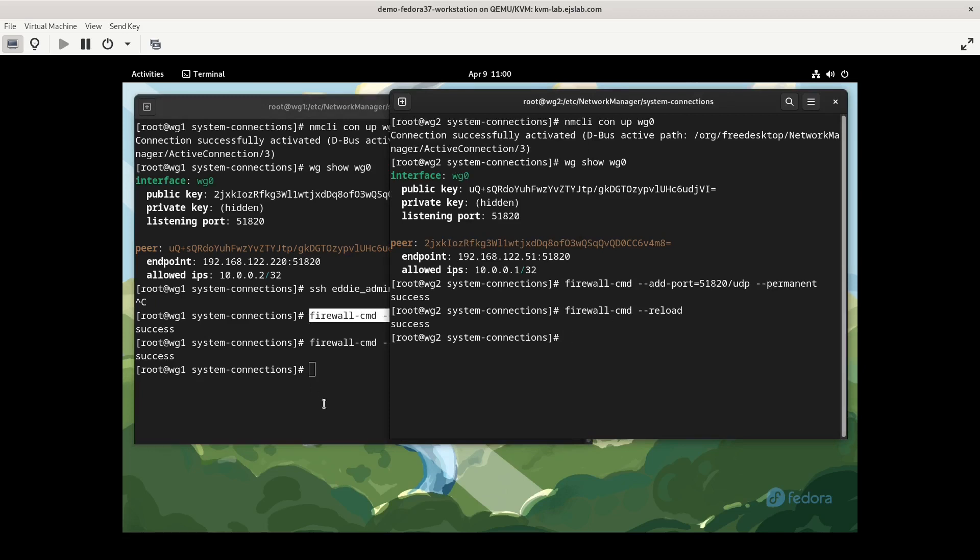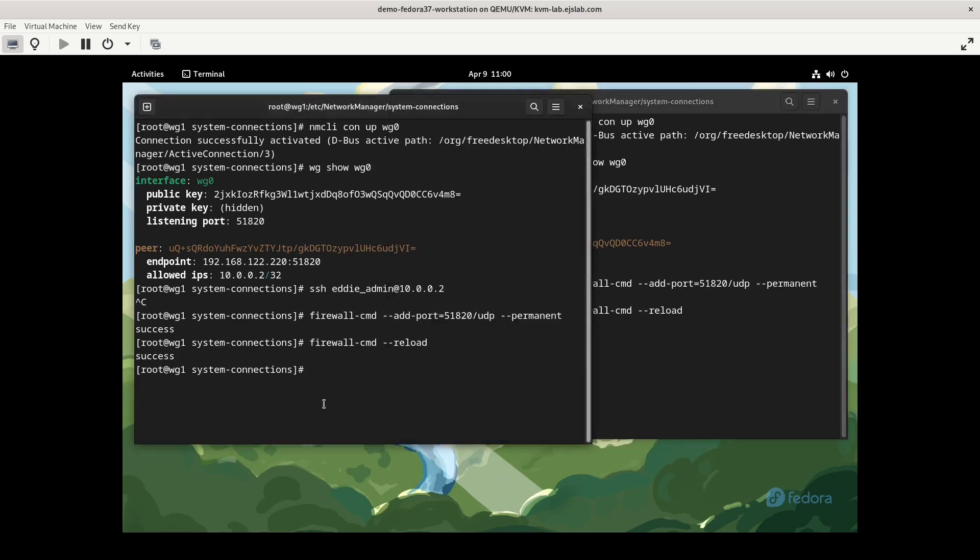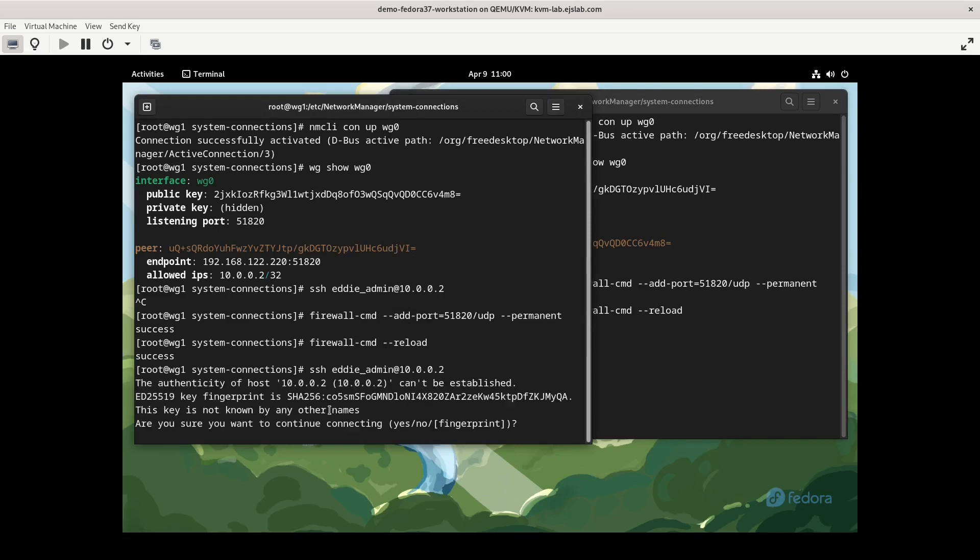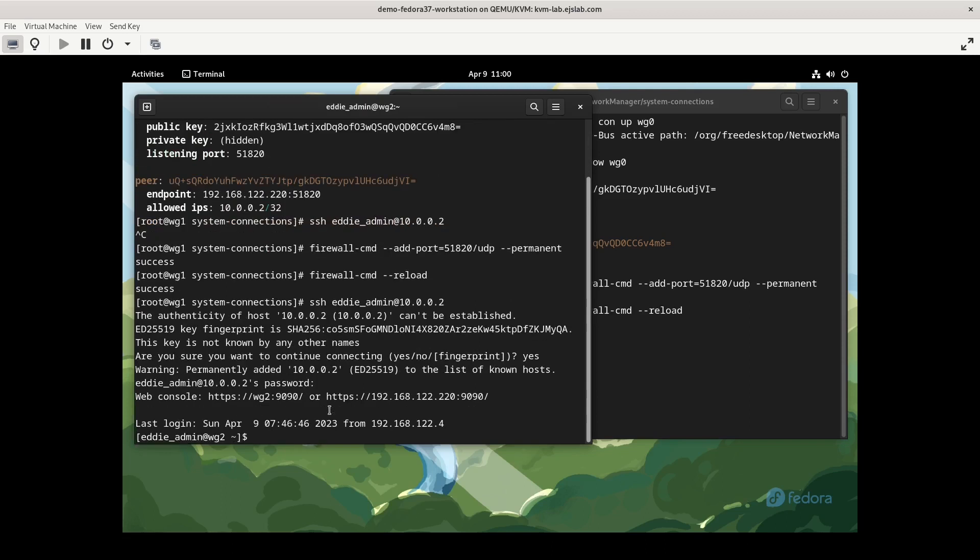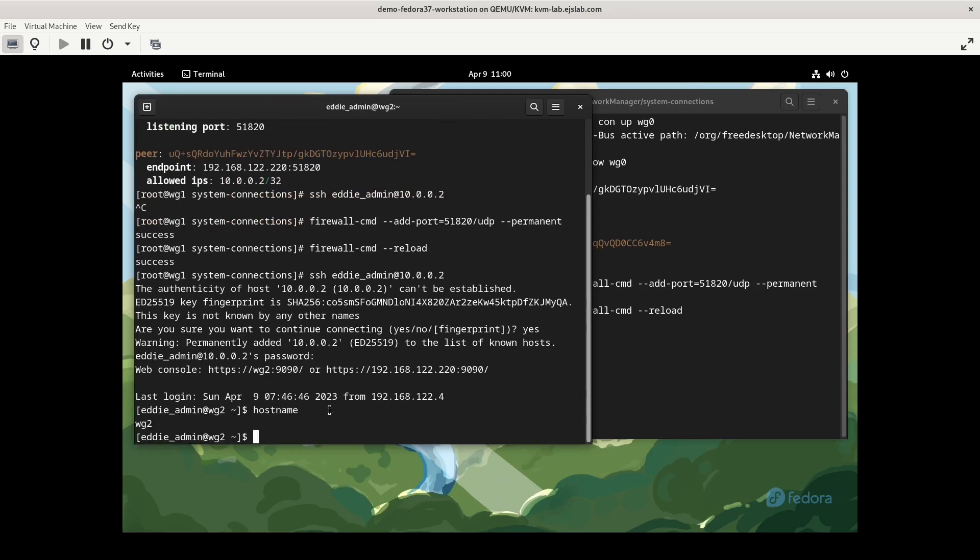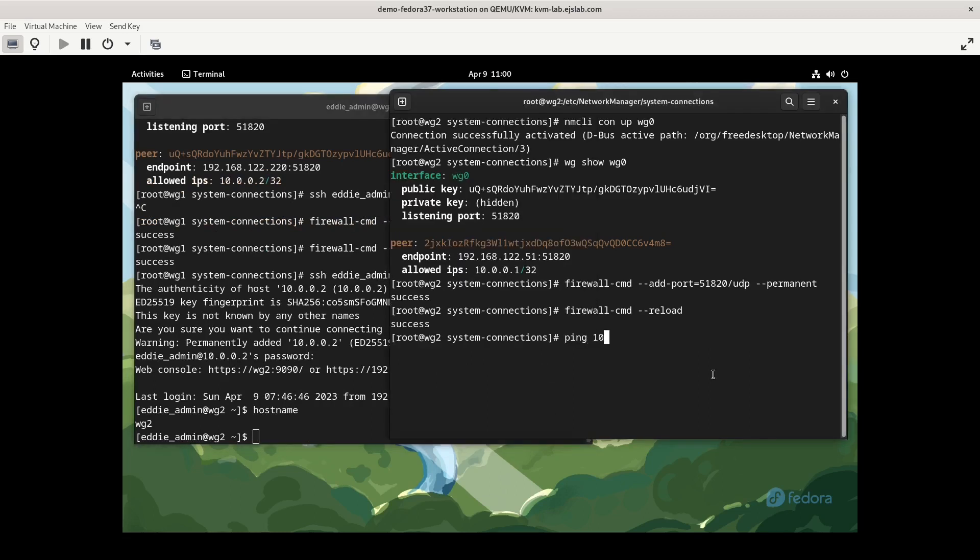So our firewall is configured and reloaded. Let's try the SSH again. And there we go. Feed it the super secret password. And hostname, here I am on wg02. I can ping the other side, and we can get that.